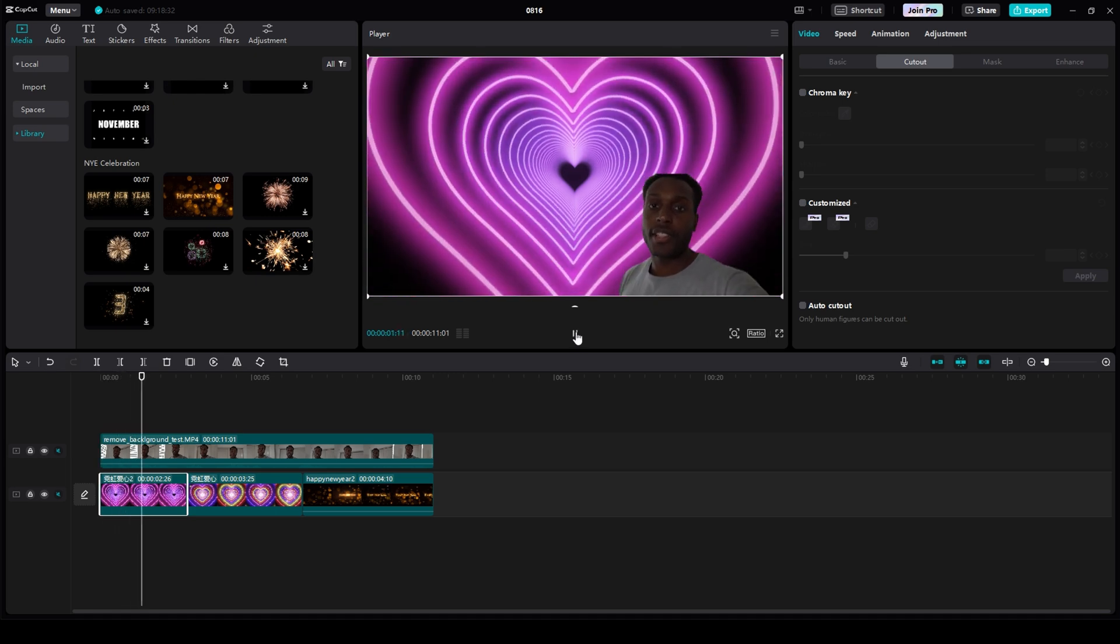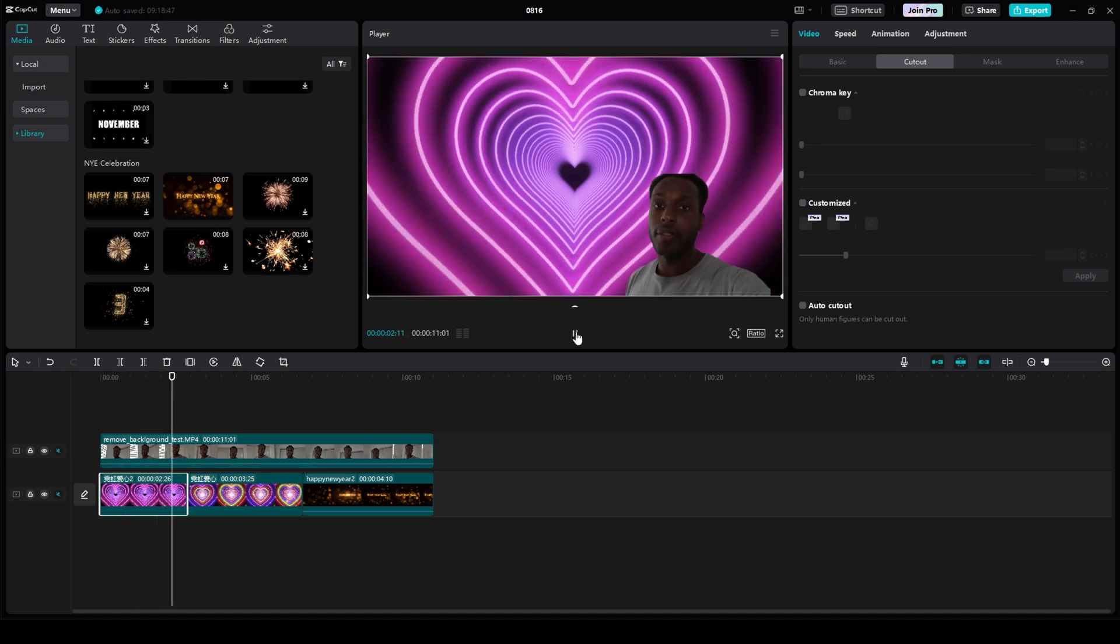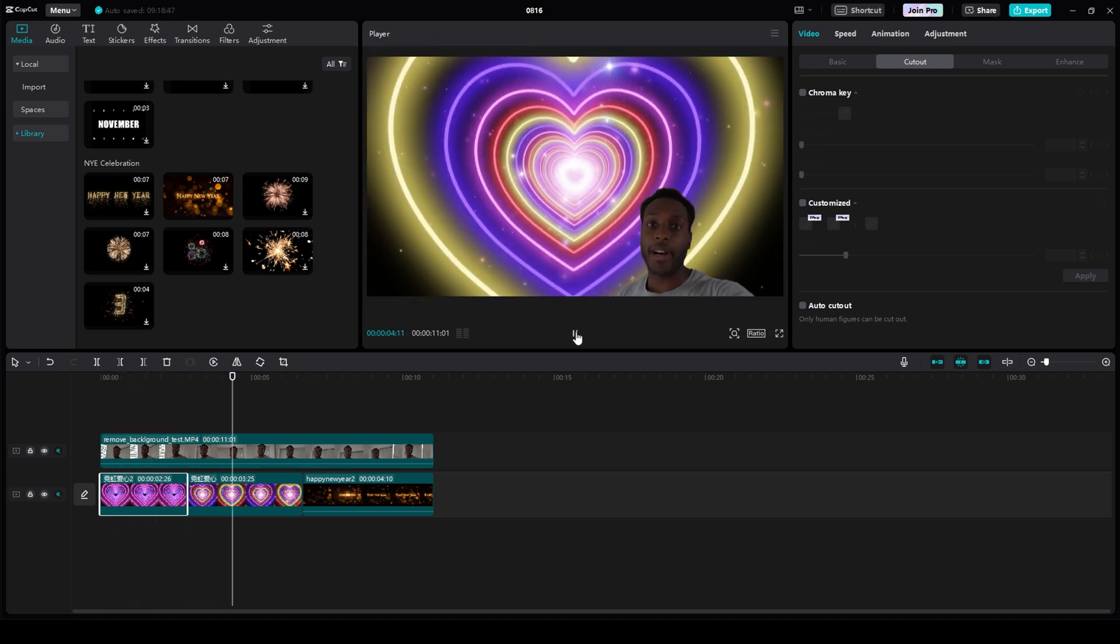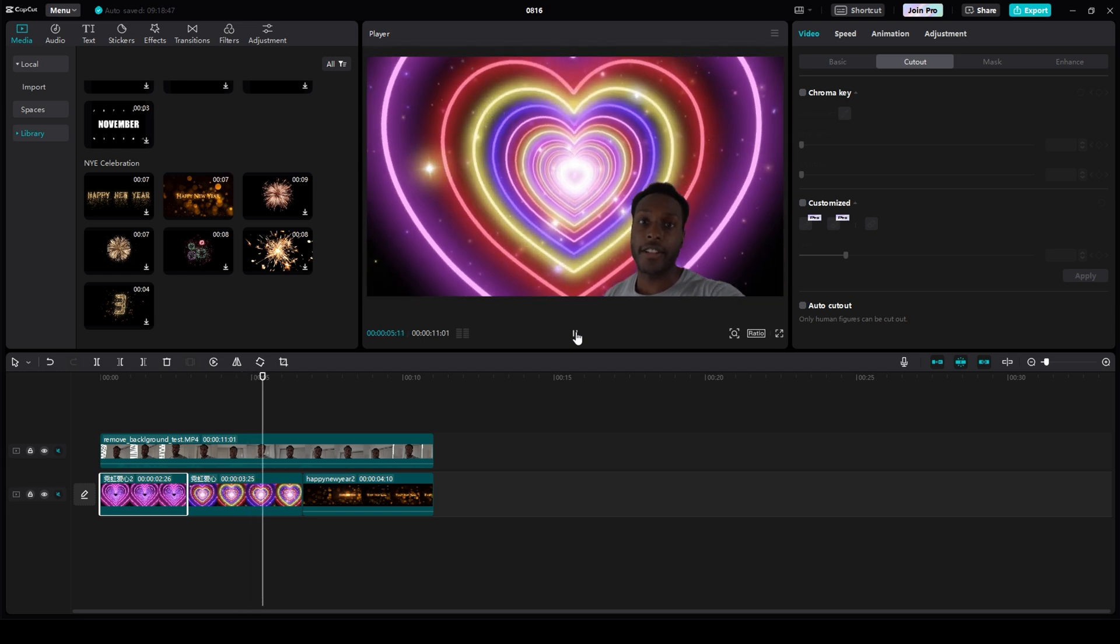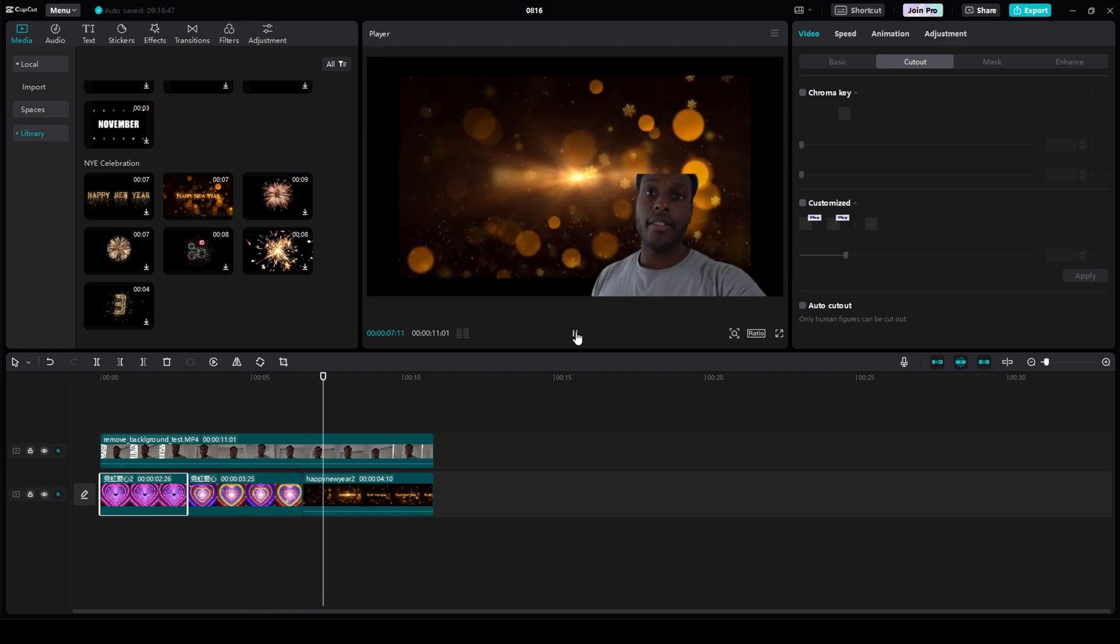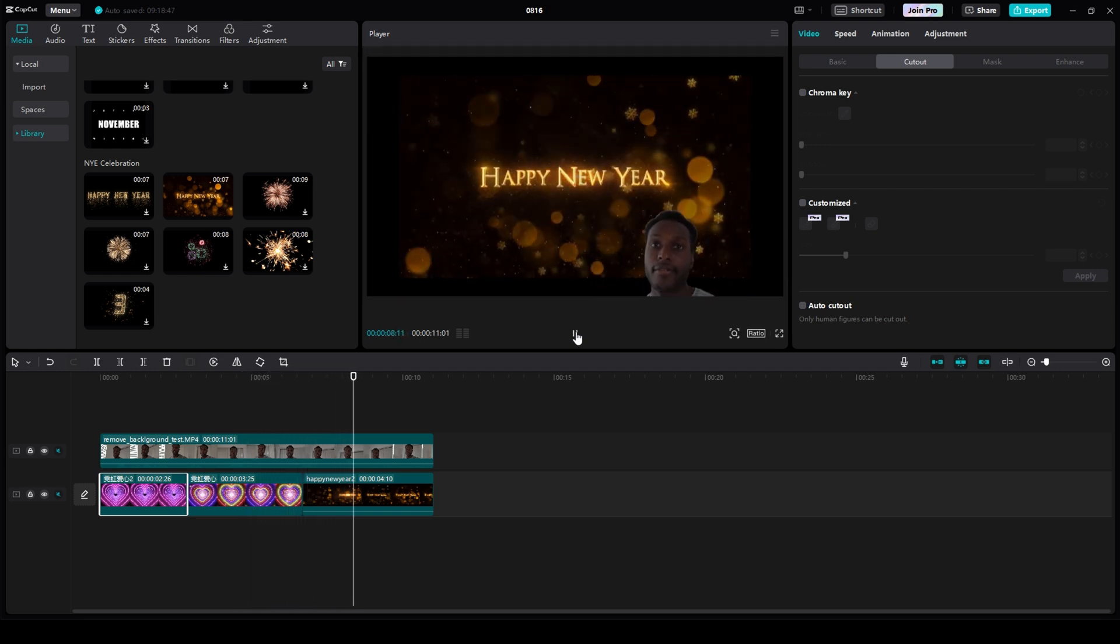you'll see that the video background is changing. And it's as easy as that.